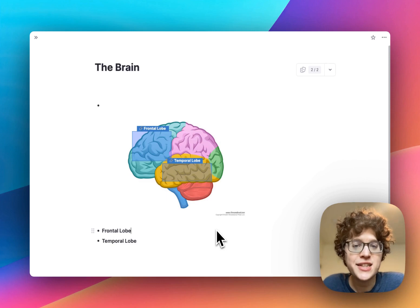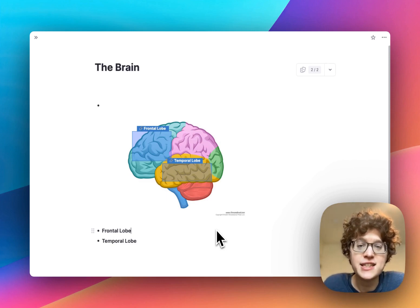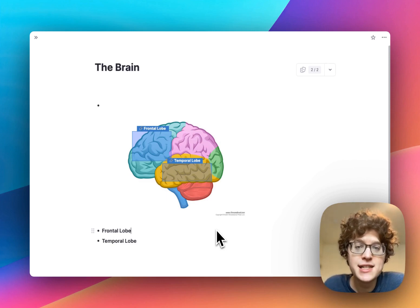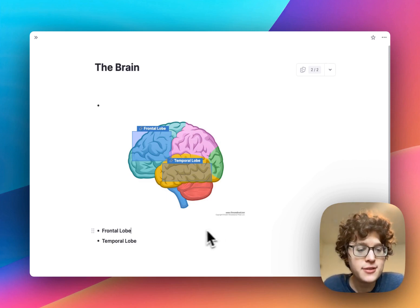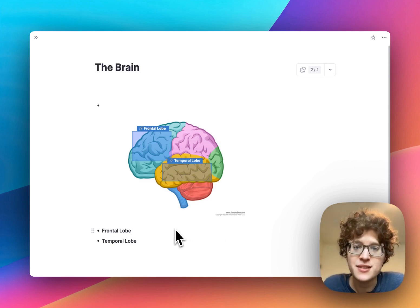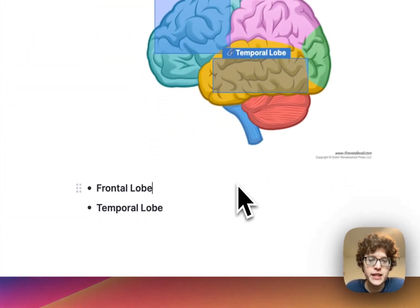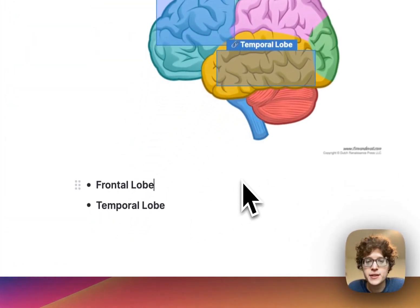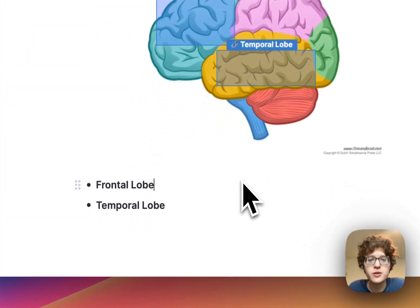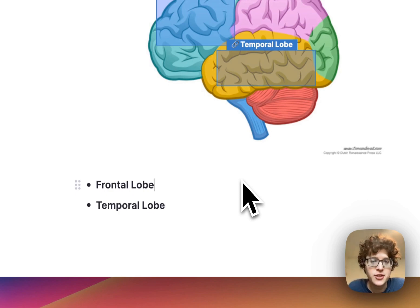When you close out and go back to the editor, you'll see that these concepts were automatically added as bullets beneath our image. We can then learn more about these ideas, elaborate on them, and draw more connections by making flashcards using RemNote's other editor features.